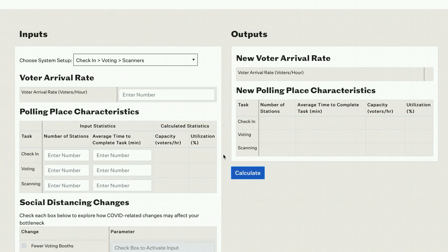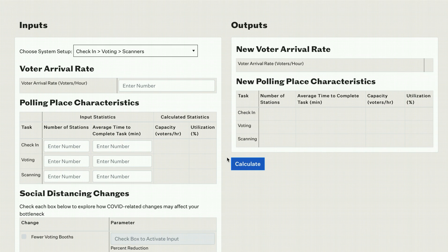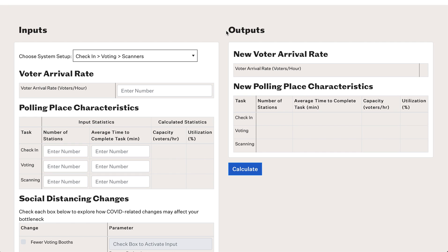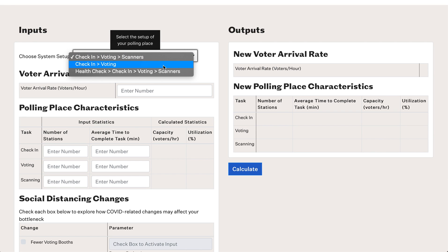To look at how the tool deals with situations like this, let's scroll down and look at the tool. It's divided into two sections: inputs on the left and outputs on the right. First, we select a system setup. By default it is a three-step process — check-in, voting, and scanning — but we also have the option for a simpler two-step check-in and voting process, or a four-step health check, check-in, voting, and scanning process. If your process is slightly different, choose the one with the correct number of steps and ignore the row labels. For now, let's stick with the three-step process.